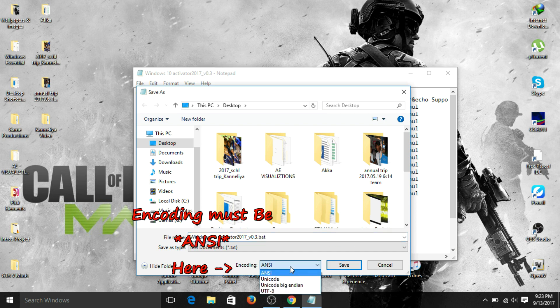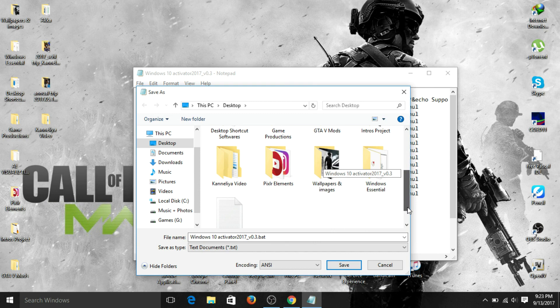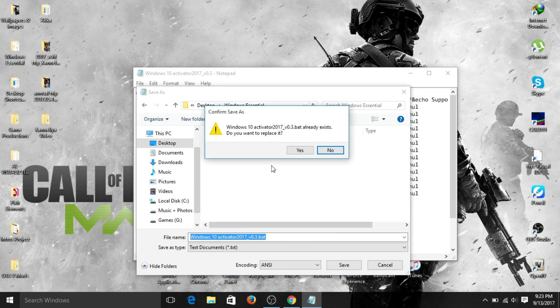I'm going to save this file into my Windows Essential folder on the desktop. I recommend saving it to the desktop so it's easy to access and activate your Windows within a few seconds. Go to the Windows Essential folder and click Save. Since I already have a file with that name, I'll choose to replace it.